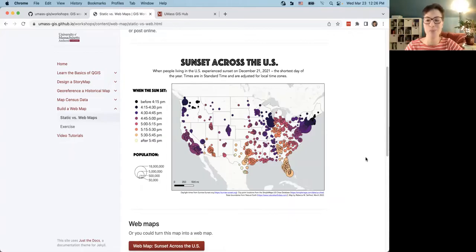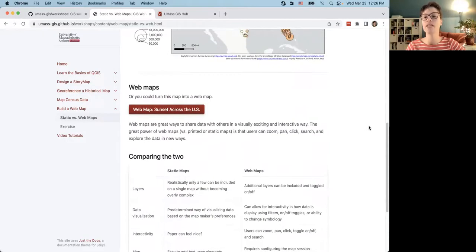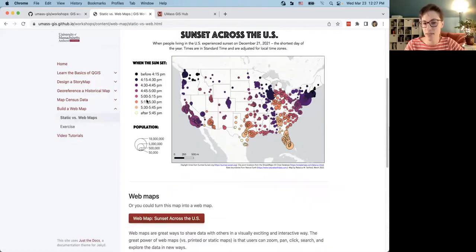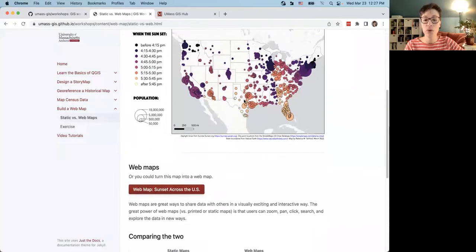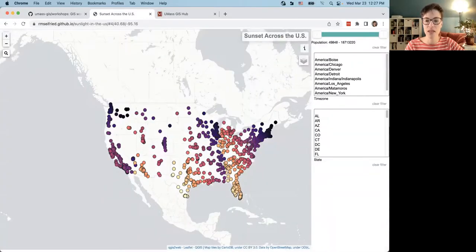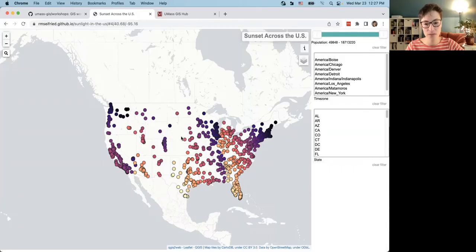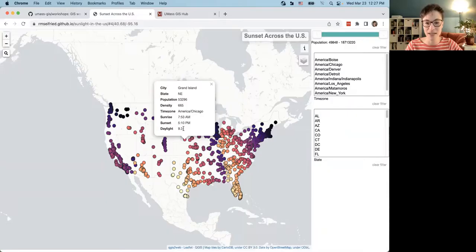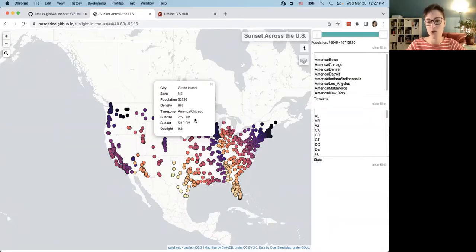If someone wanted to get more interested in exploring this data, a static map isn't interactive. If somebody lived in Nebraska, they wouldn't be able to learn much more than that they have a pink dot telling them sunset is between 5 and 5:15 — not very precise. Web maps allow us to create an interactive version, so a person in Nebraska could click on their city and find out that sunset is specifically at 5:10 PM, they have 9.3 hours of daylight, their time zone, population, and density.